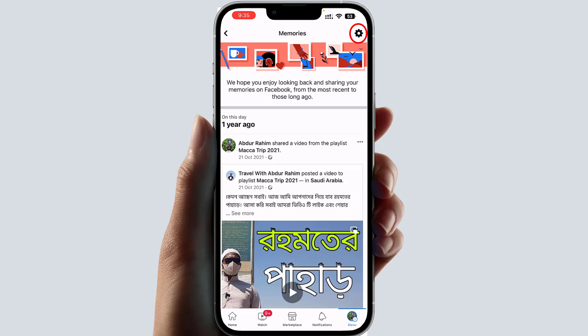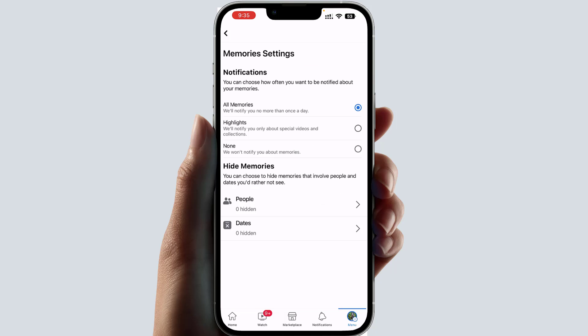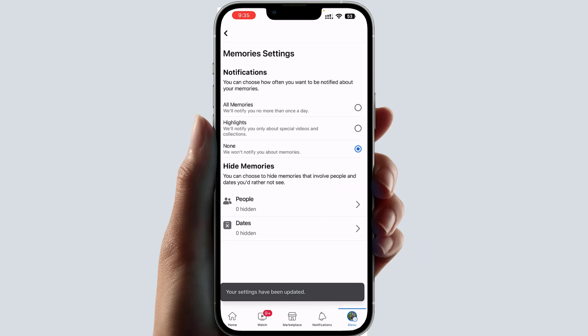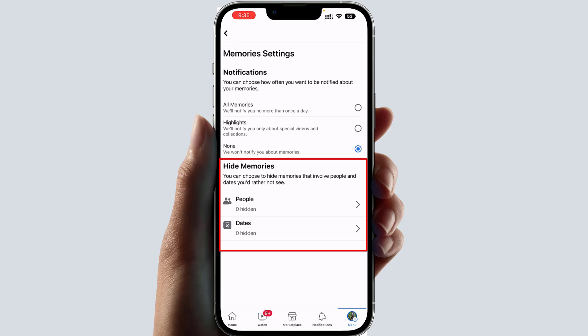If you decide to change the settings in your Facebook Memories, click the gear icon. By default it may be set to 'All Memories'. If you want to completely turn off Facebook Memories, choose 'None'. If you prefer, you can choose 'Highlights' instead.